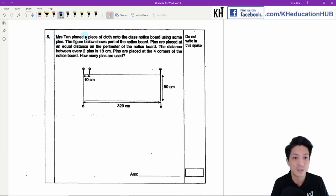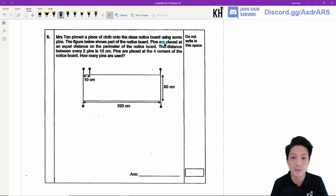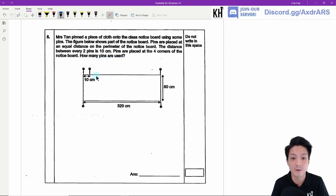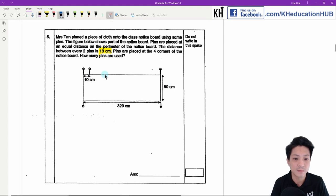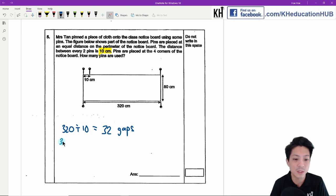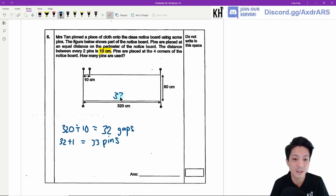Question 5: Mr Dunn pinned cloth onto a notice board using pins placed at equal distances of 10 cm apart on the perimeter, with pins at the four corners. This is a gaps-and-intervals question. For the length of 320 cm: 320 divided by 10 equals 32 gaps, so 32 plus 1 equals 33 pins along the length.